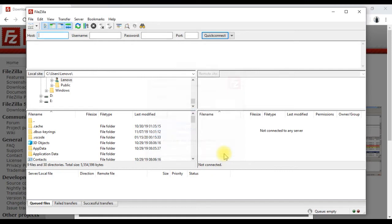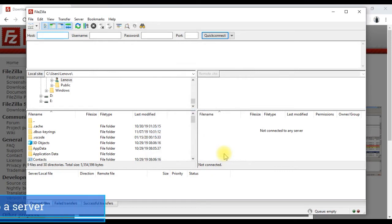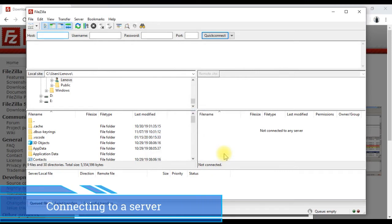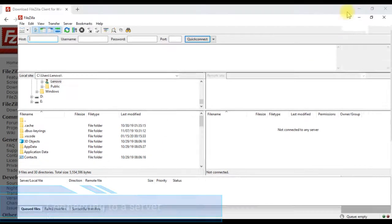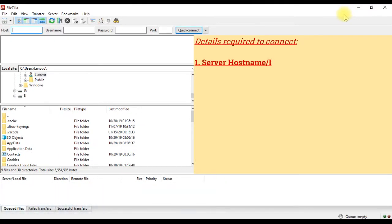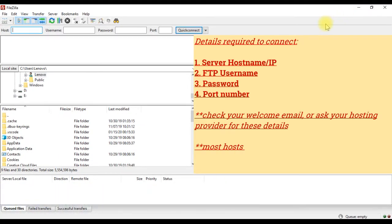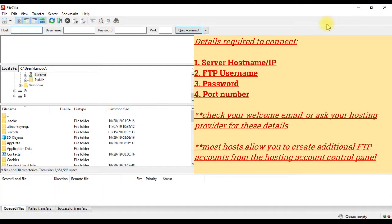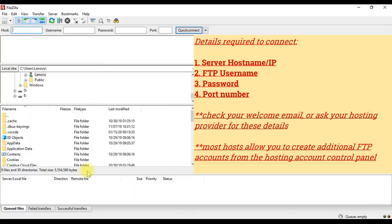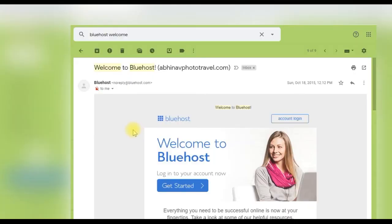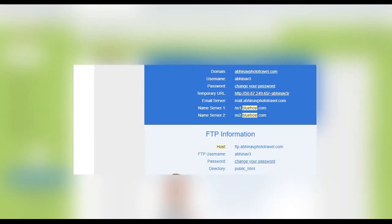Next we can connect to our server. For that we need the FTP credentials. Usually the username and password will be the same as that of your cPanel account. Most hosts send you these credentials in the welcome email. For example, this is the email I got from Bluehost after signing up, which contains the FTP host name, username, and password.